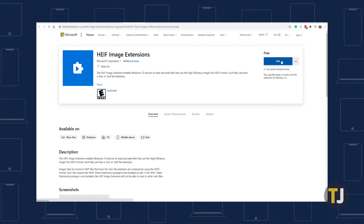If you're running into issues with codec support but you're running the newest version of Windows 10, you might need to try downloading the codec extension for HEIC files published by Microsoft on Windows 10 from the Microsoft Store by clicking the link in the description below.